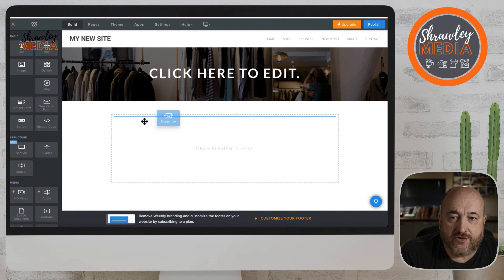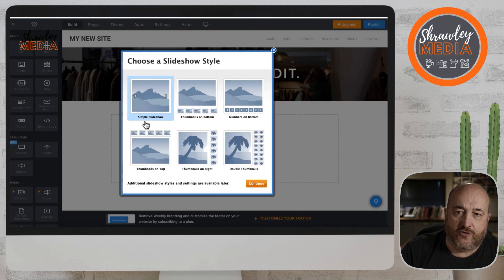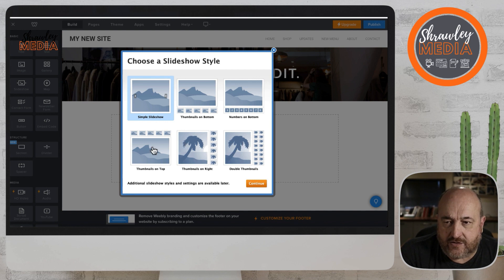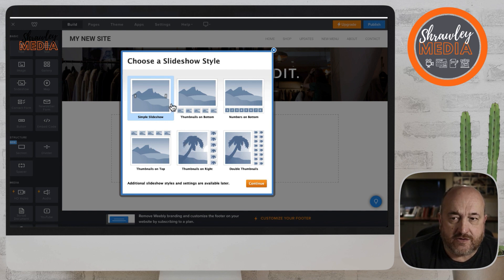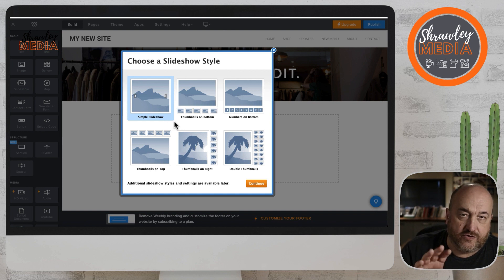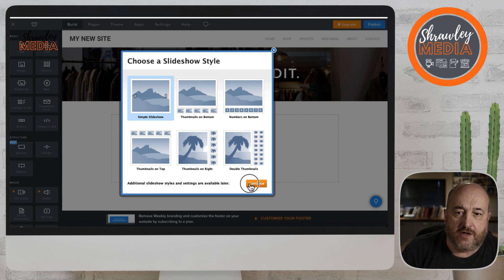It's going to be full width to start with — you can make it smaller if you want. You can see you get various options: with or without thumbnails, just sliding, or with thumbnails, and you can choose where the thumbnails go.